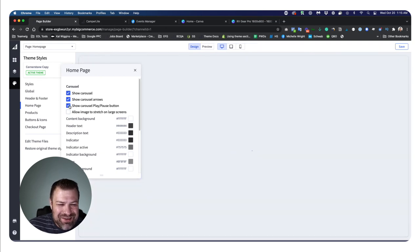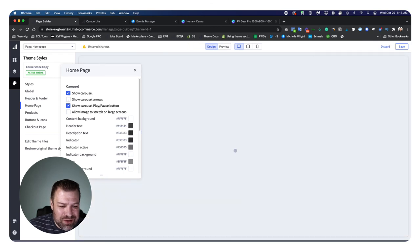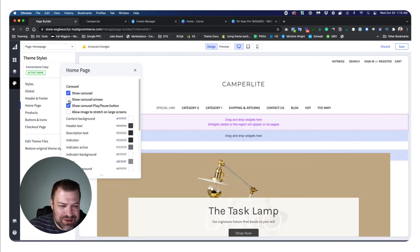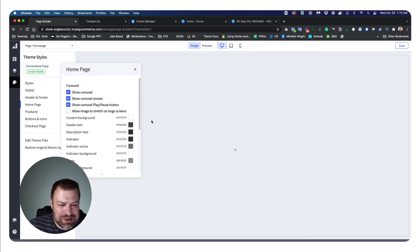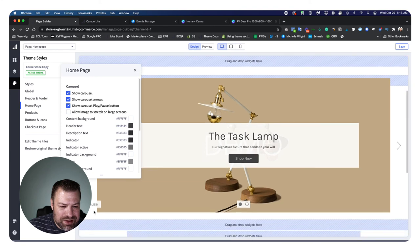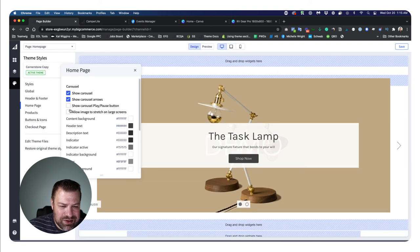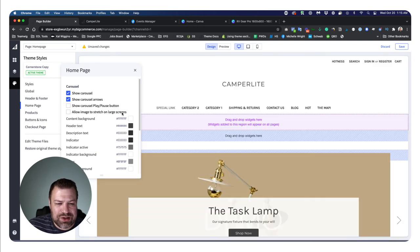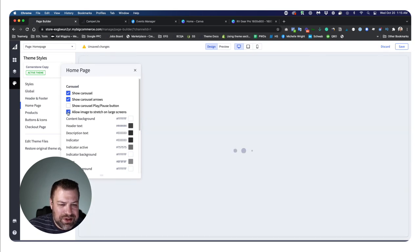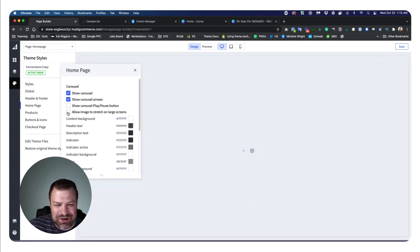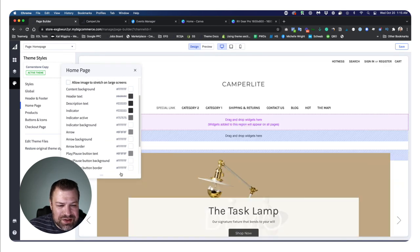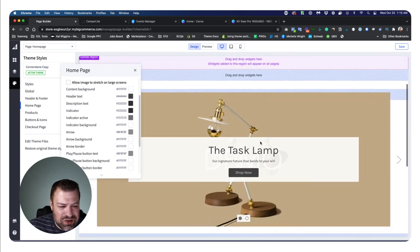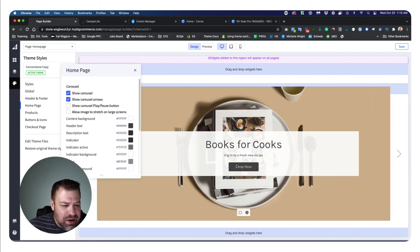If you click down here to theme styles, you'll see some settings for your theme. On the homepage, there are some settings that come up, including show carousel, which is my favorite because you can turn it off. There's also show carousel arrows, carousel play pause button, and you can allow image to stretch on large screens. There's all these color settings that you can use for the various colors here.